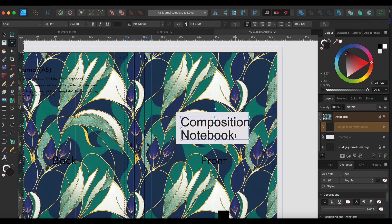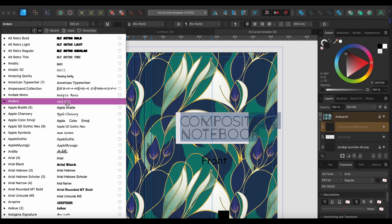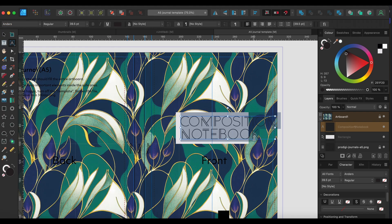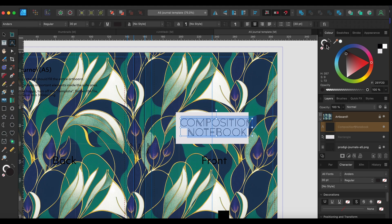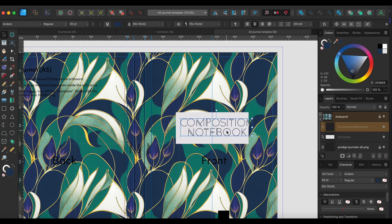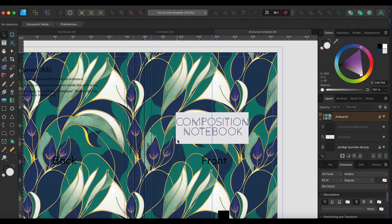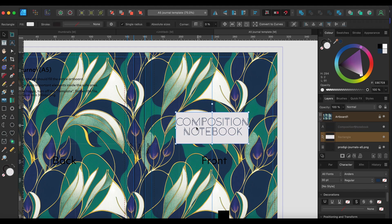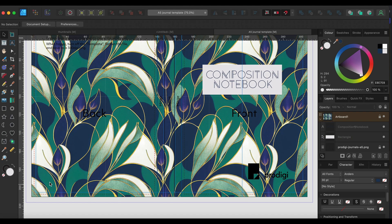You want to just type in whatever you want to call it. I'll just put that in for now and then find a nice font, something that's going to work with the design. Center that, and then I think I'll make it this blue color. Let's center that.